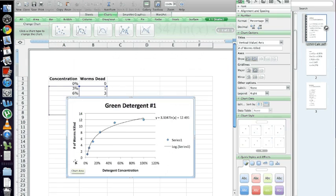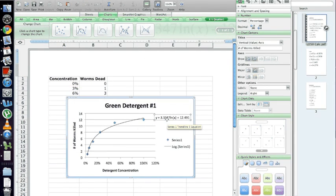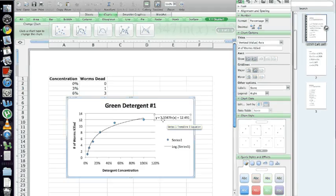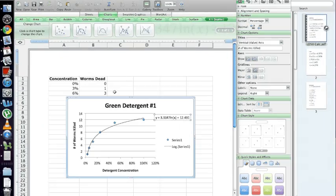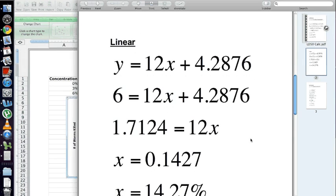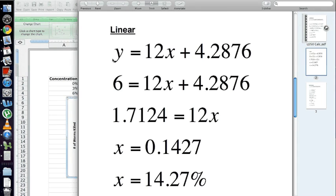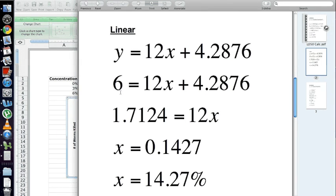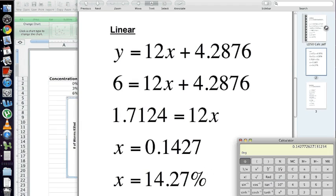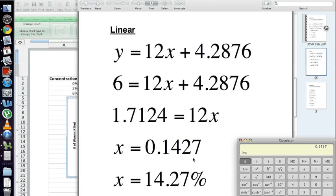Now, in the case that a linear equation was used instead of a logarithmic equation, it actually makes your life a lot more easy. This is just an example that I made up myself, but if you calculated the trend line and it happened to be linear, this is something that it might spit out here. Again, plug in 6, half the max number of worms to die for Y. Go ahead and subtract 4.2876 from each side. Then, go ahead and divide each side by 12. We get 0.1427 for X, which is 14.27%.